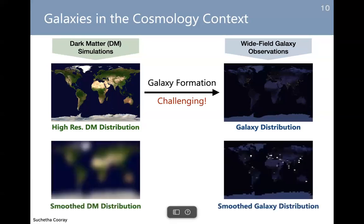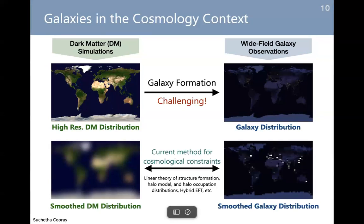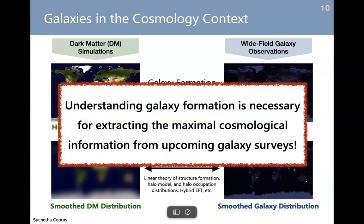There is a lot we need to understand in this galaxy formation process. The way we currently do things is we don't access the full high-resolution images of the galaxy distribution — we have a theory that connects the large scales but not the small scales where galaxies are really changing things or introducing bias. We have many ways of doing this: linear theory of structure formation, halo models, HODs, and more recently the perturbative theory approach. However, we are still using a smooth version of the observed galaxy distribution, so we are not optimally using the information from wide-field surveys. Understanding galaxy formation for cosmology is also very important if you want to maximally extract cosmological information.